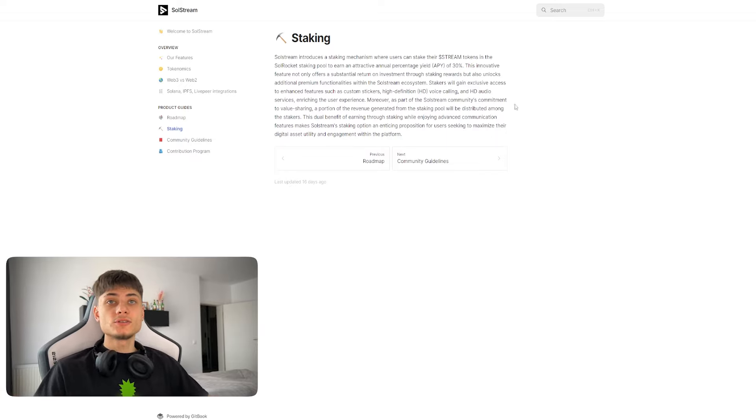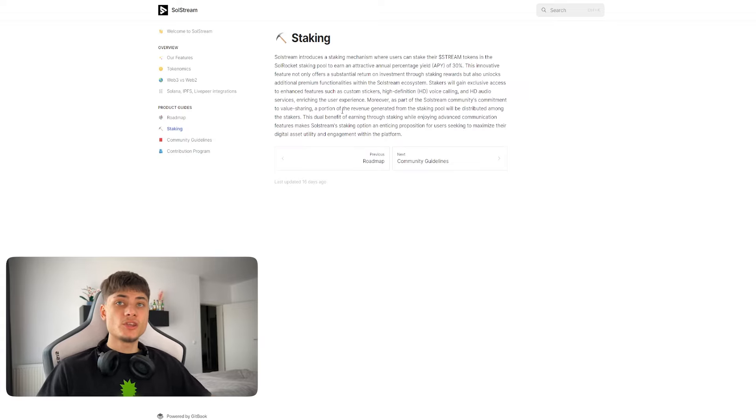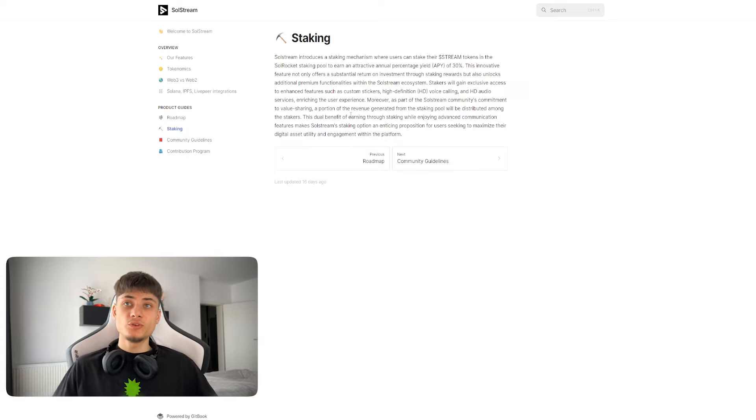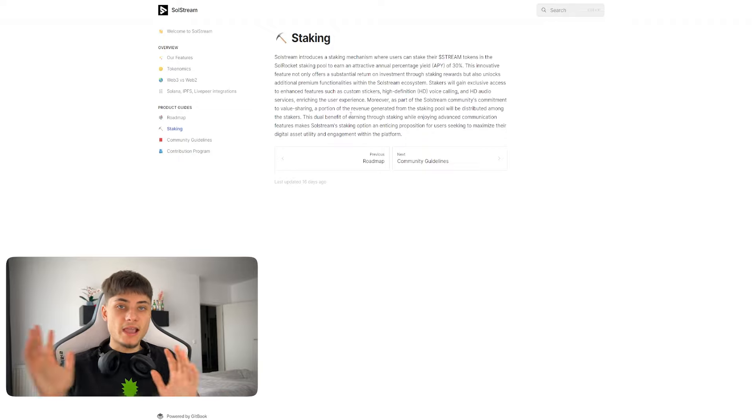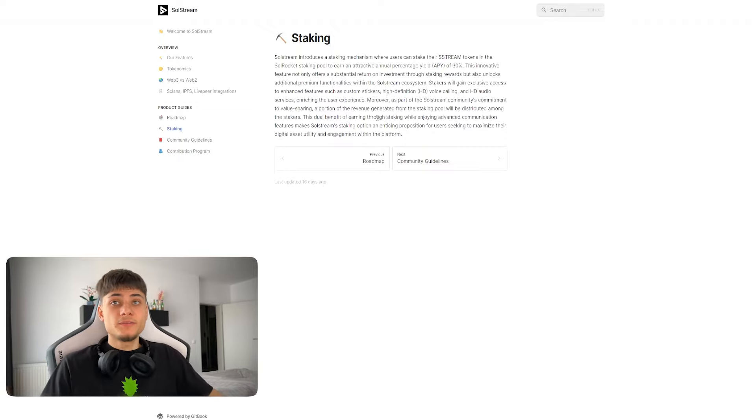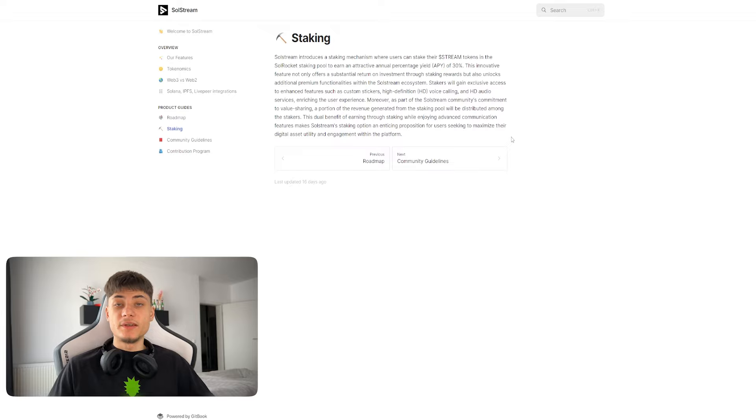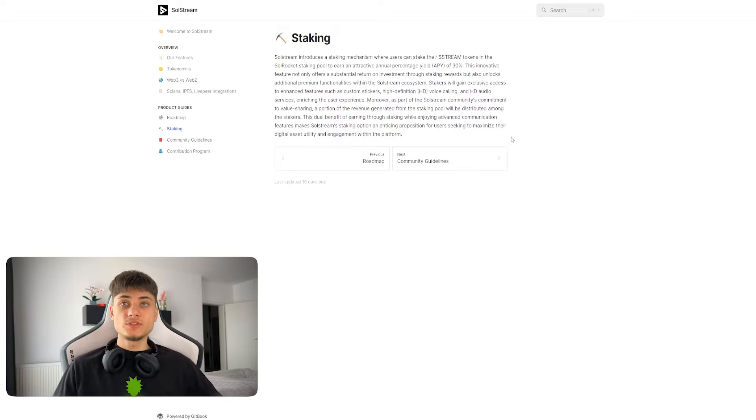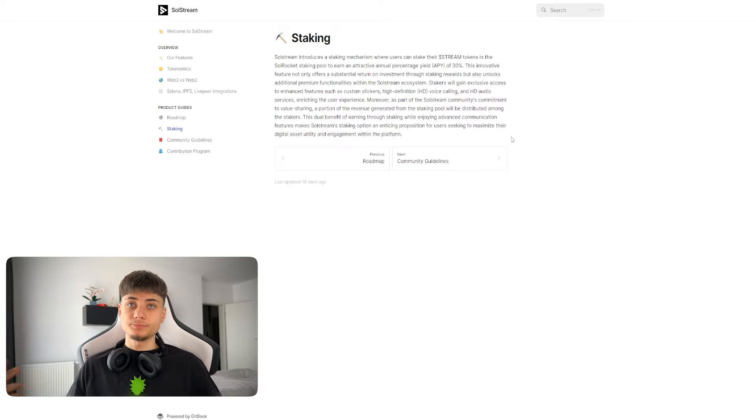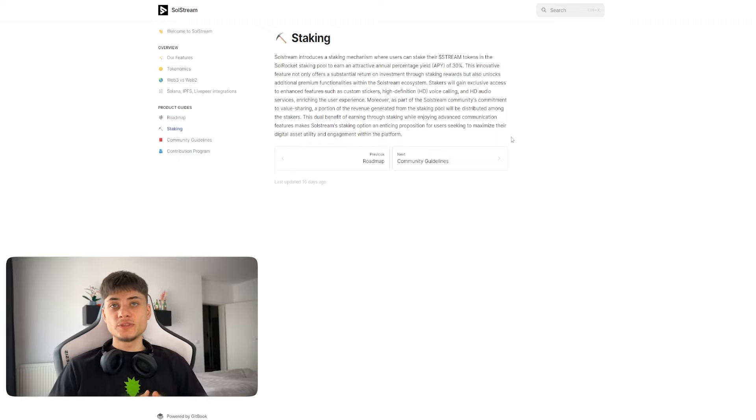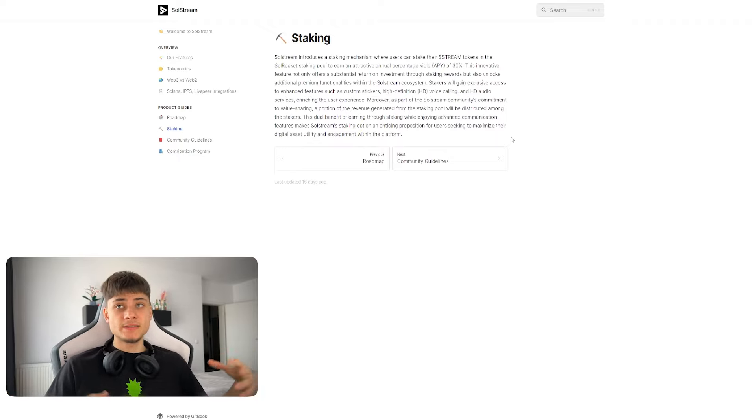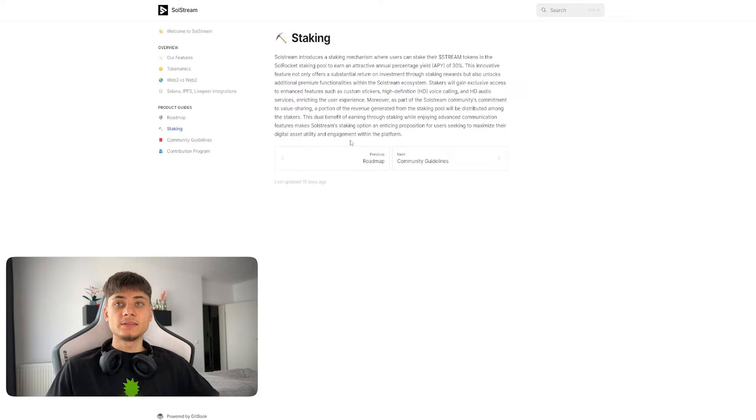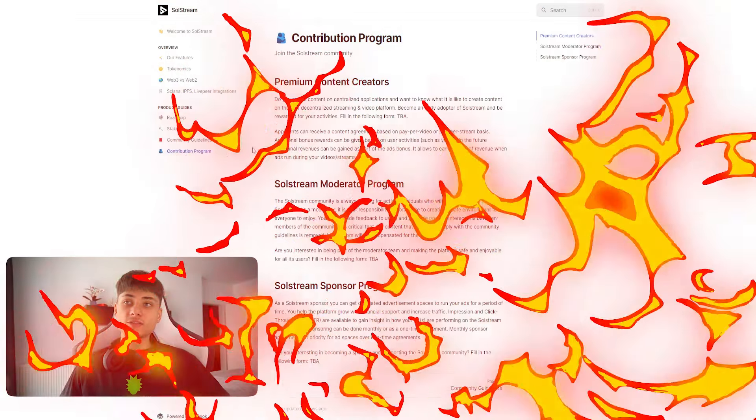Moreover, as part of the SolStream community's commitment to value sharing, a portion of the revenue generated from the staking pool will be distributed among stakers. It has a dual benefit of earning from staking while enjoying advanced communication features where SolStream staking option is an enticing proposition.